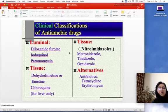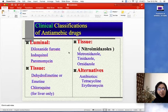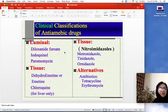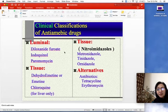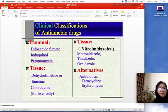Entamoeba histolytica enters through the oral route and can infest the intestinal lumen, then cross the mucosa and reside in the submucosal tissue, infecting it and leading to amoebic colitis and dysentery. Or it can enter the liver through portal circulation. So we have two types of drug groups effective against amoebiasis.